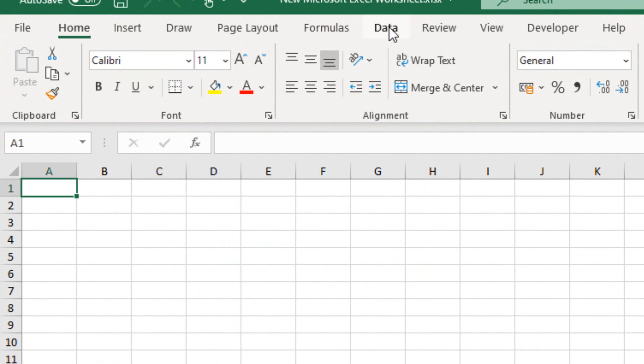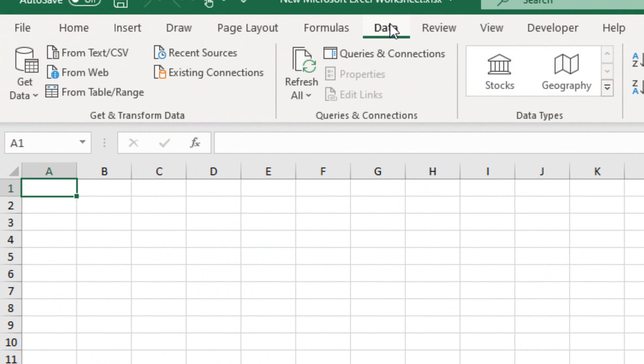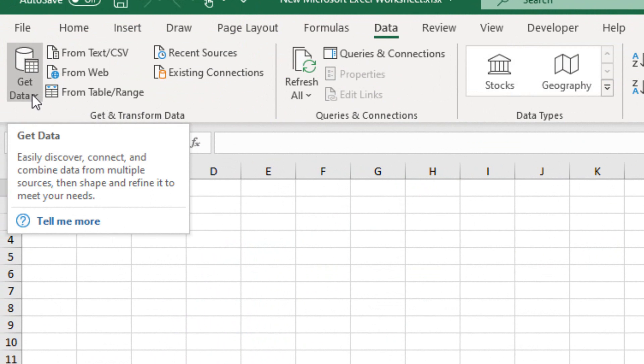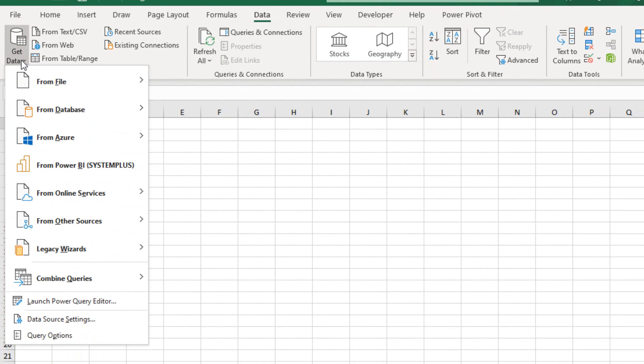We must select the Data tab, and from the left area of the ribbon, named Get and Transform Data, we must select the command Get Data, where we can easily discover, connect, and combine data from multiple sources, then shape and refine it to meet our needs.